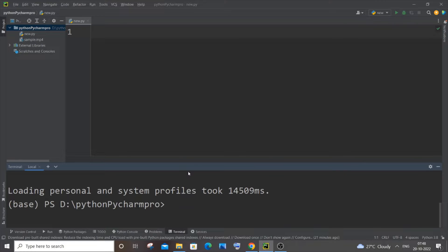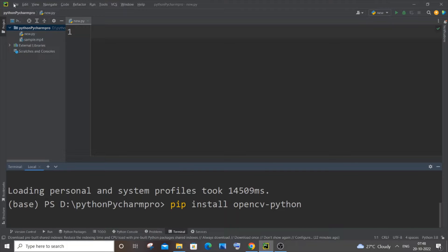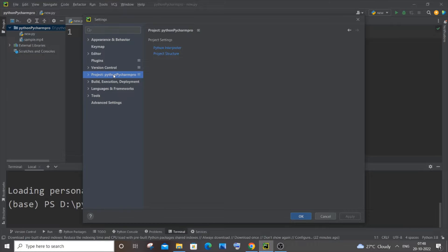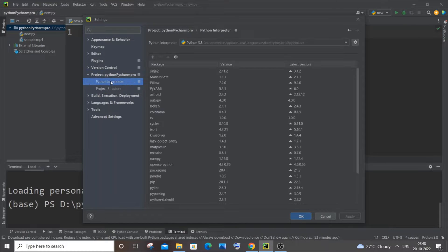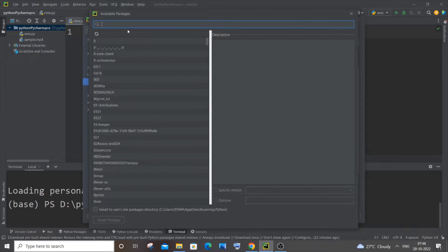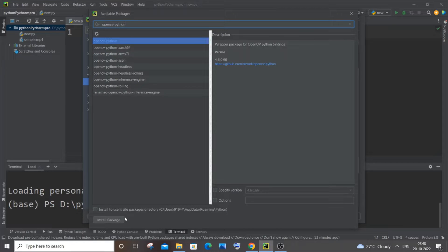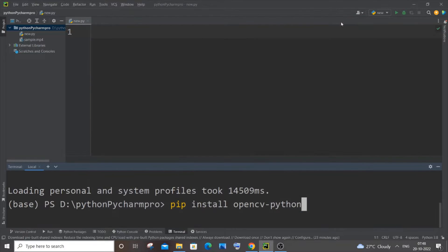First we will be importing the necessary libraries — for this we only need OpenCV. If you aren't using PyCharm, go to your terminal or command prompt and run: pip install opencv-python. If you are using PyCharm, go to File > Settings > your project name, click Python Interpreter, then click the plus button, type opencv-python, and click Install Package.